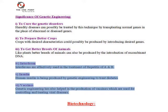(4) Interferons — interferons are effectively used in the treatment of hepatitis A and B. (5) Insulin — human insulin is being produced by genetic engineering to treat diabetes. (6) Vaccines — genetic engineering has also helped in the production of vaccines which are used for controlling and treating viral diseases.